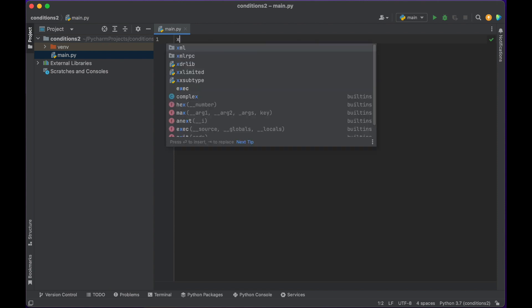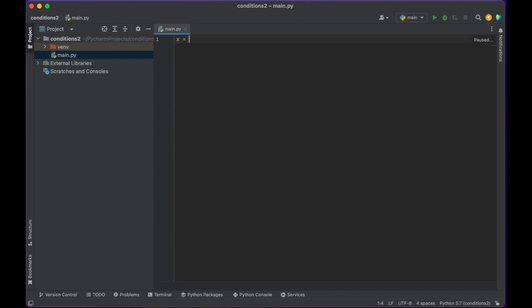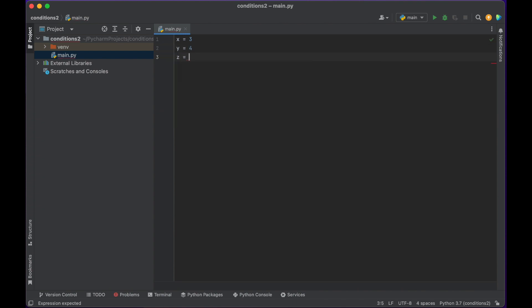To start things off, I'm going to set up three variables. I'm going to have x equal to 3, y equal to 4, and z equal to 5. So I've got three numbers that I can use later on in my code.